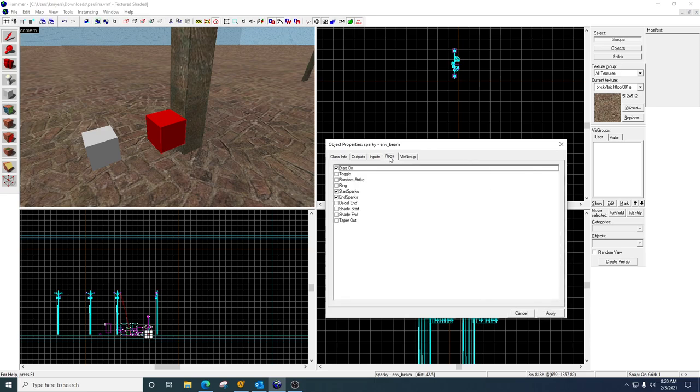Start on, and then start sparks, end sparks. So what those do is if you look and you watch closely, you'll see when this thing goes off.